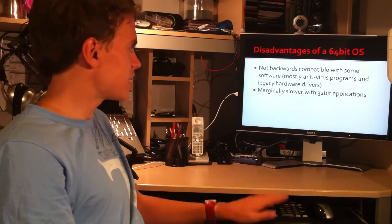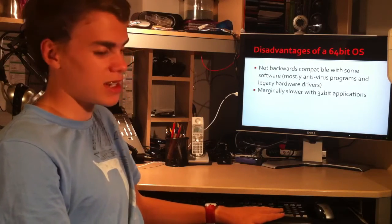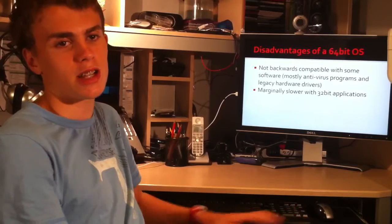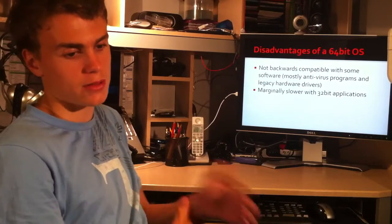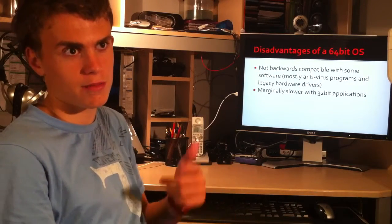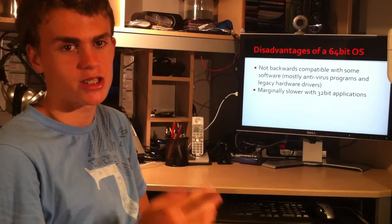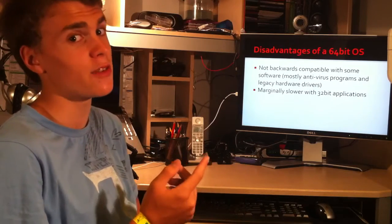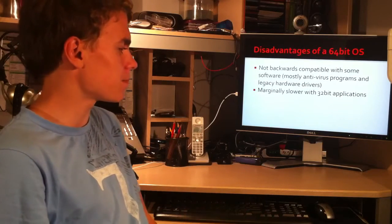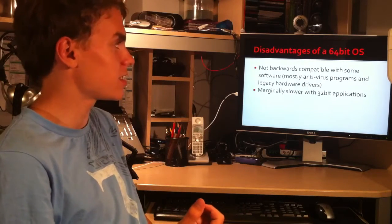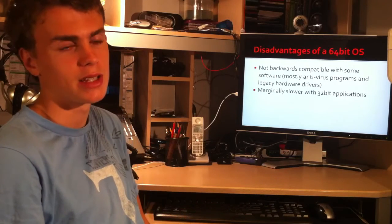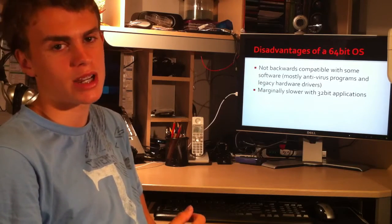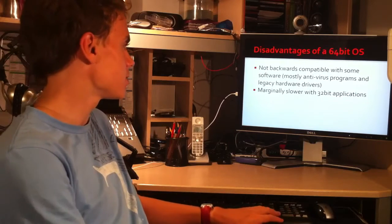It's marginally slower with 32-bit applications. Sometimes you'll find a speed increase, but mostly if it's backwards compatible with 32-bit applications, you run a 32-bit application with a 64-bit operating system, you'll notice some speed decreases compared with a 64-bit operating system or a 32-bit operating system running 32-bit applications.